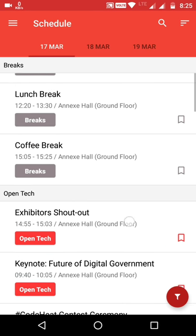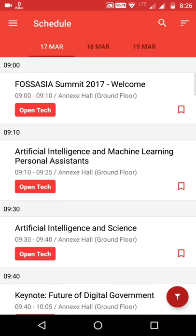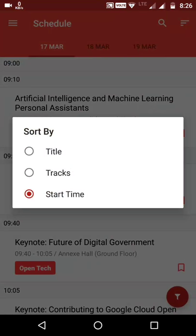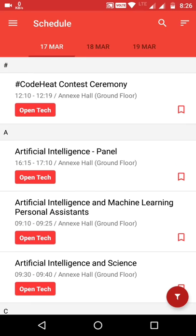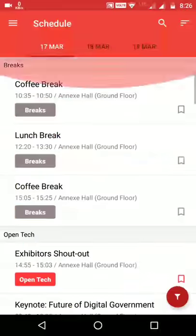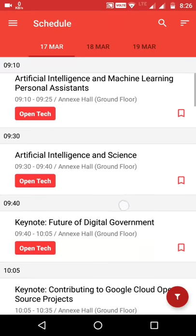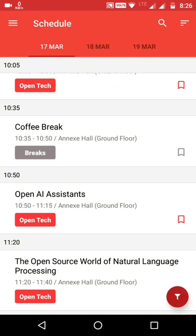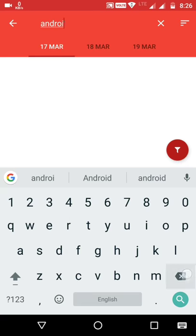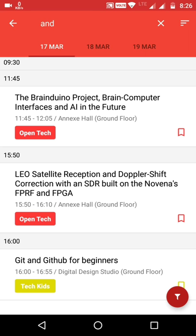Currently there are no upcoming or ongoing sessions. This is the Schedule page, which displays all sessions according to event dates. The user can select sort type — it can sort by start time, tracks, and title. There is also a search option where the user can search by session title, and a filter option.